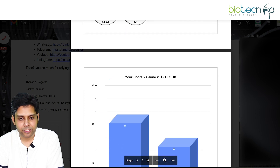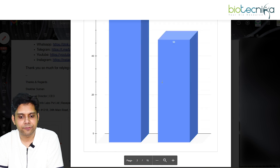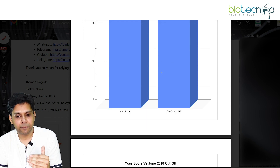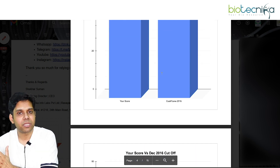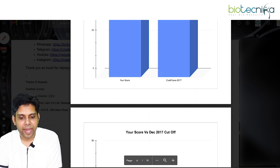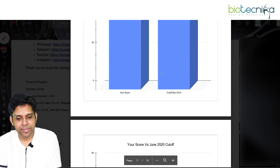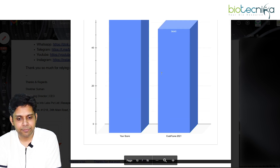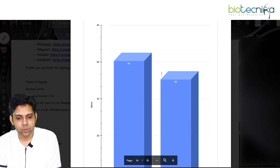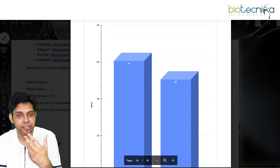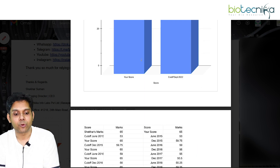What is my score compared to the 2015 cutoff? It will start comparing my performance compared to the previous historic cutoffs — June 2015 and onwards. As you keep going down, finally you will get the cutoff for September. Here is your September expected cutoff: the expected cutoff of September is 55. Since I am securing 65% which I entered, I am going to qualify.